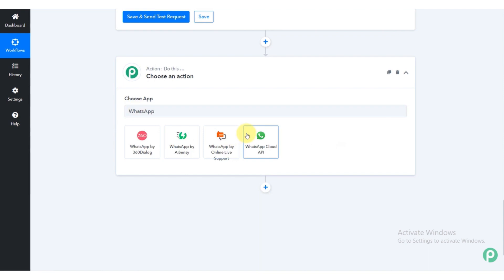Scroll down and click on the plus sign. Now write in the bar WhatsApp. Click on WhatsApp cloud API.